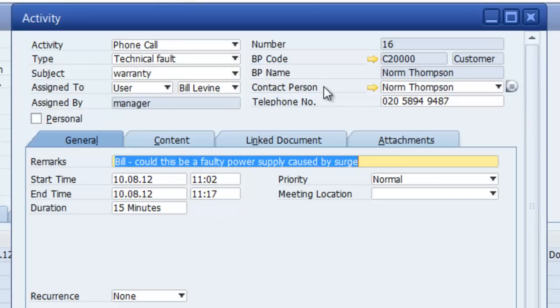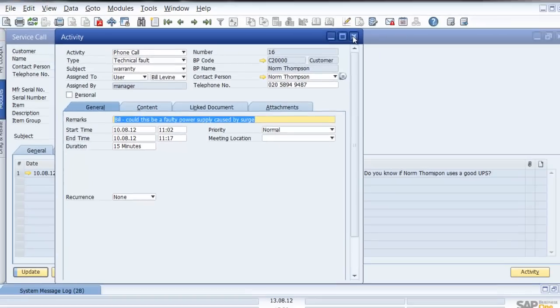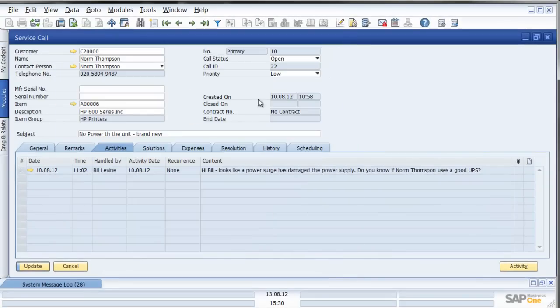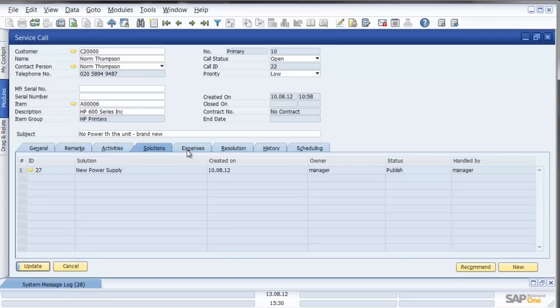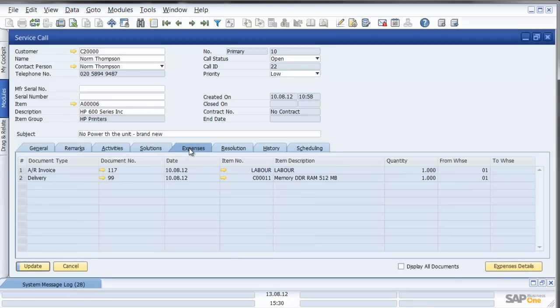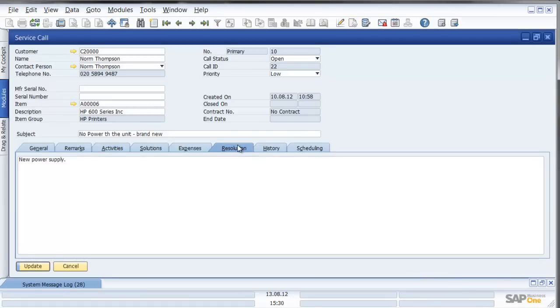So the user who logged the call has sent on a technical fault type activity to bill Levine inside the system. What are the solutions? New power supply. What are the expenses associated with this? Well there was an AR invoice and a delivery. What was the resolution? New power supply.